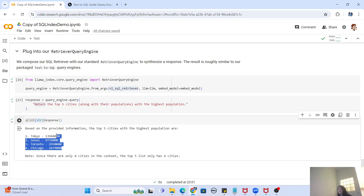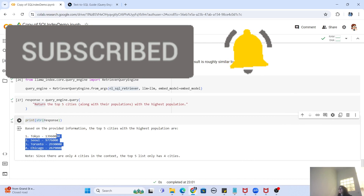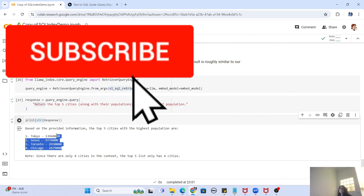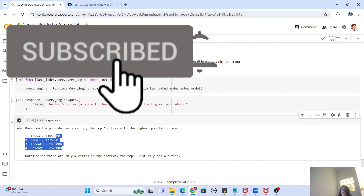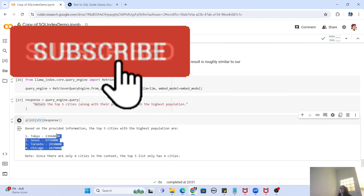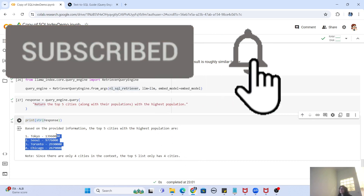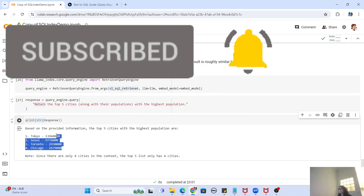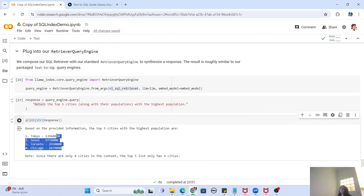That was the video — a short and practical guide to creating a RAG pipeline in just a few lines of code using LlamaIndex, Llama3, and Groq. If you liked this video, please like and share it. Drop any questions or suggestions in the comments below. If you haven't subscribed yet, please subscribe and hit the bell icon for future notifications. See you in the next video — take care and bye!